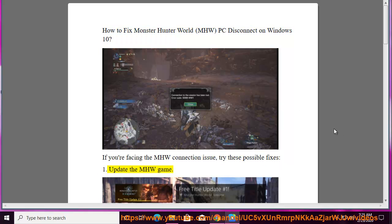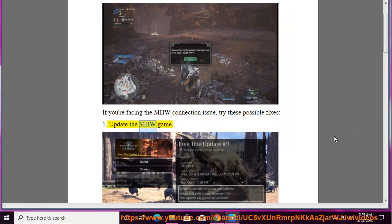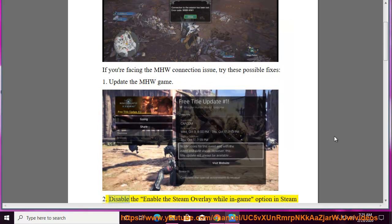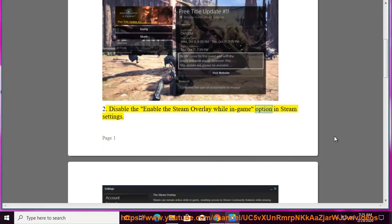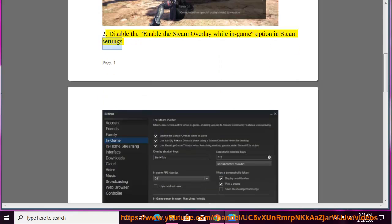1. Update the MHW game. 2. Disable the 'Enable the Steam Overlay while in-game' option in Steam settings.